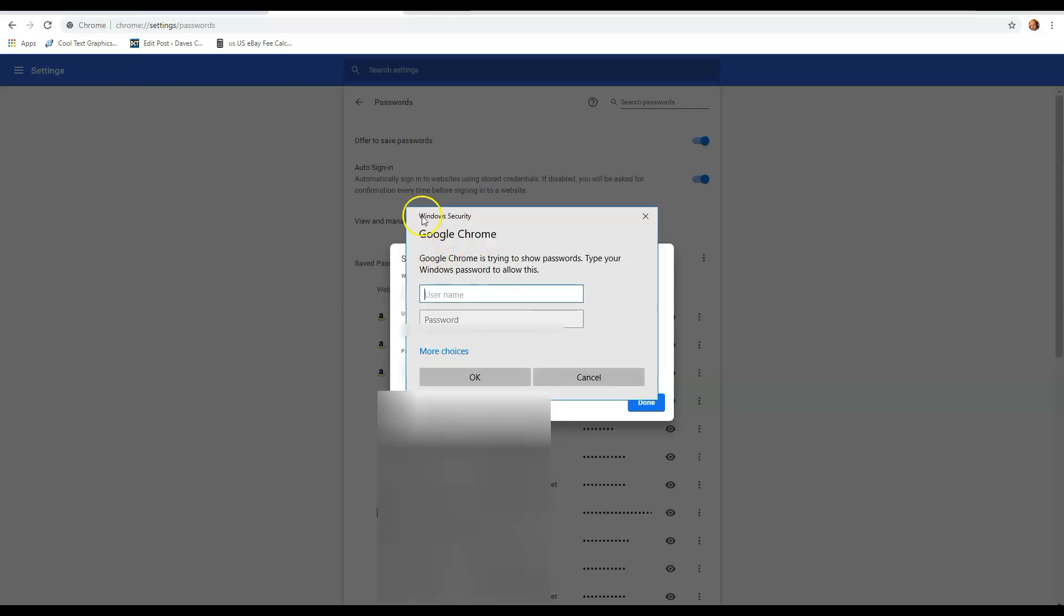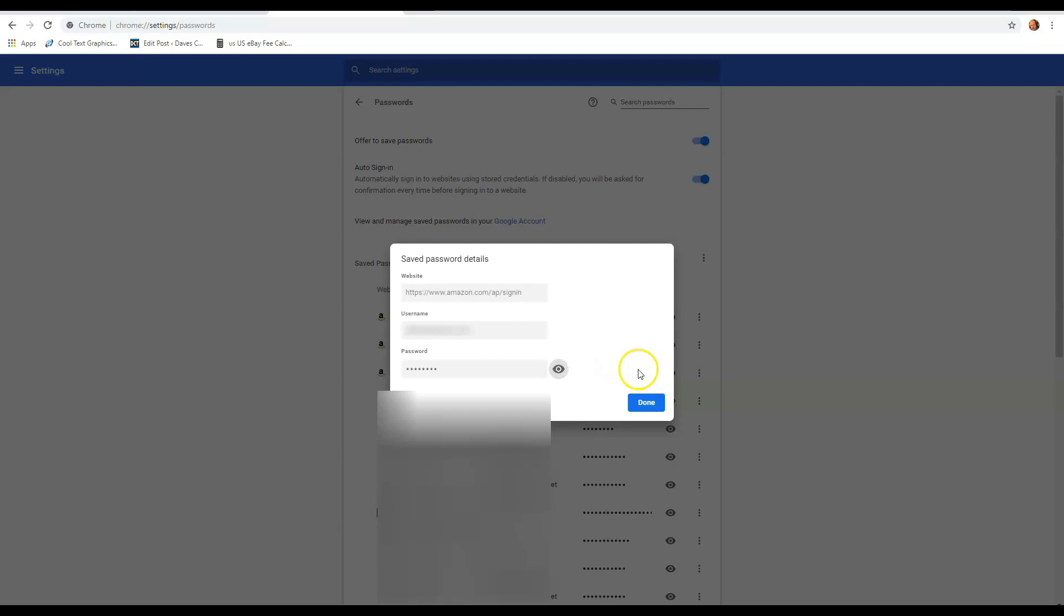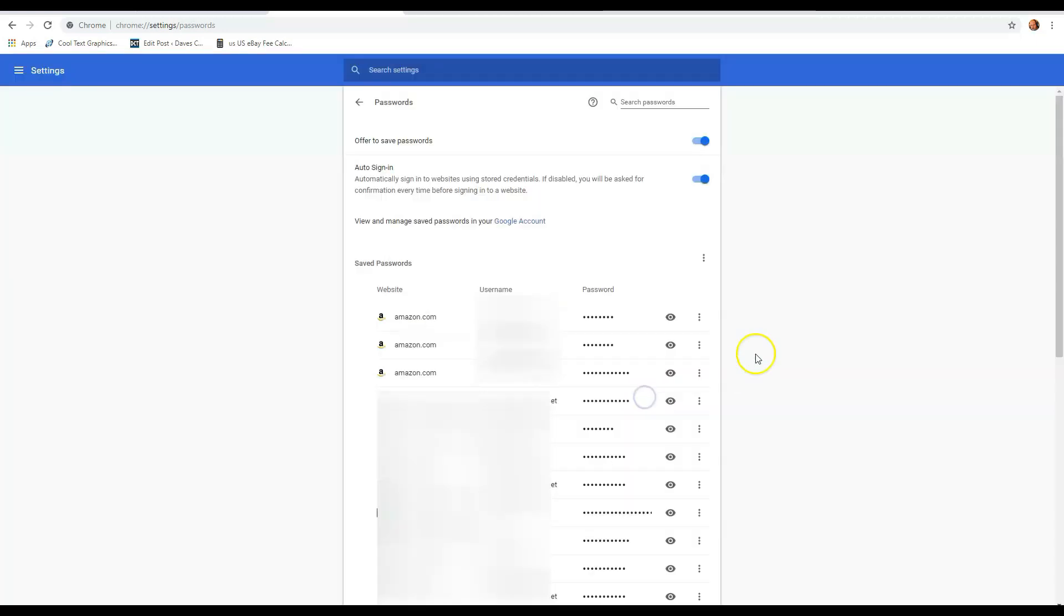And then it's going to ask for Windows security credentials. This is what you log into on your Microsoft Windows PC. Your username and your password for your Microsoft account, put that in there, and then hit OK. That will make the dots turn into the actual password. I'm not doing it right now because I don't want you to see it. It will turn into the actual password. Once you click the eye icon, you want to key in your Windows credentials, your username and your password, and then that's it. It will show the password.